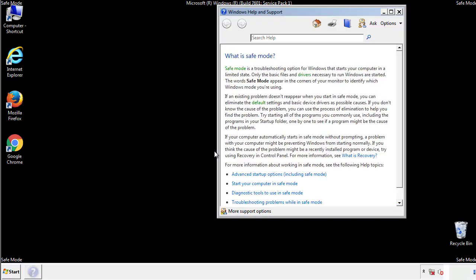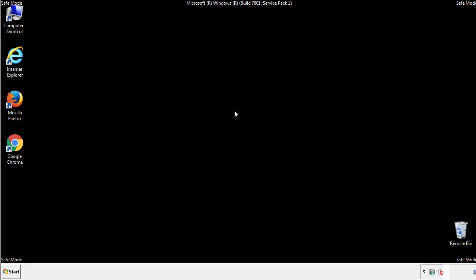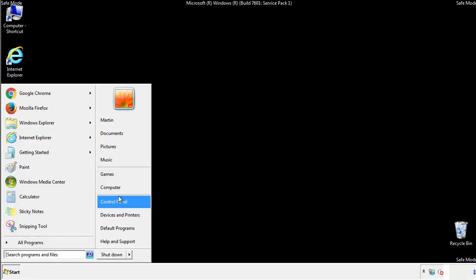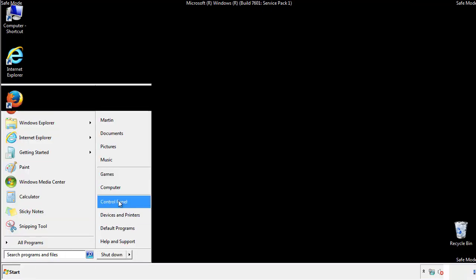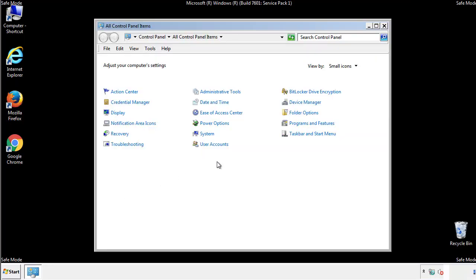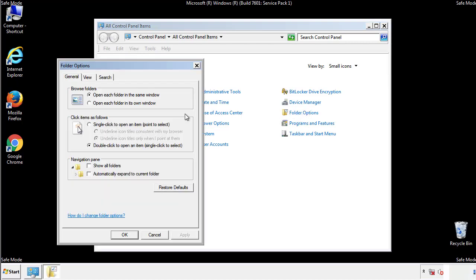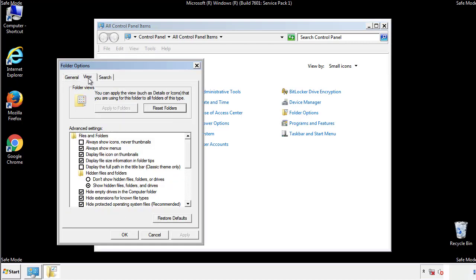Before we get started, we want to make sure that all the files and folders are visible. From the control panel, click folder options, view, and click the checkbox to make sure that we don't miss anything.